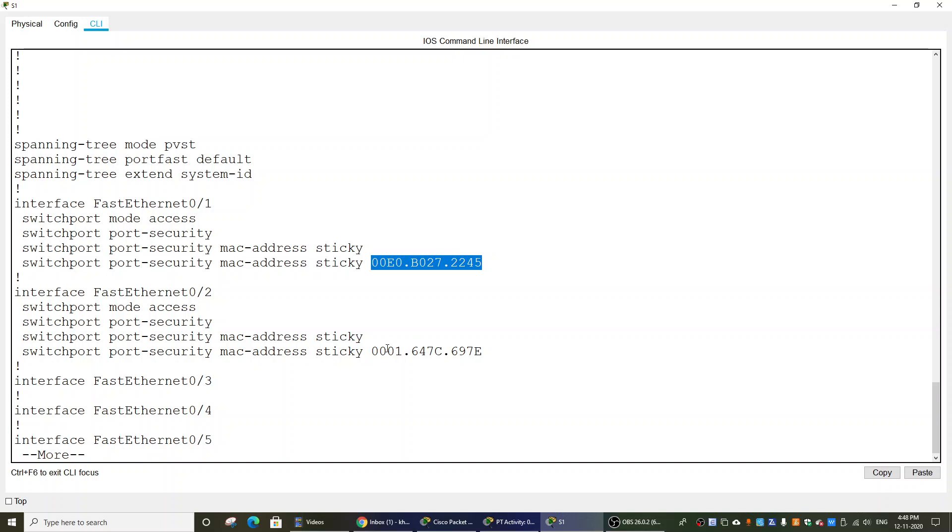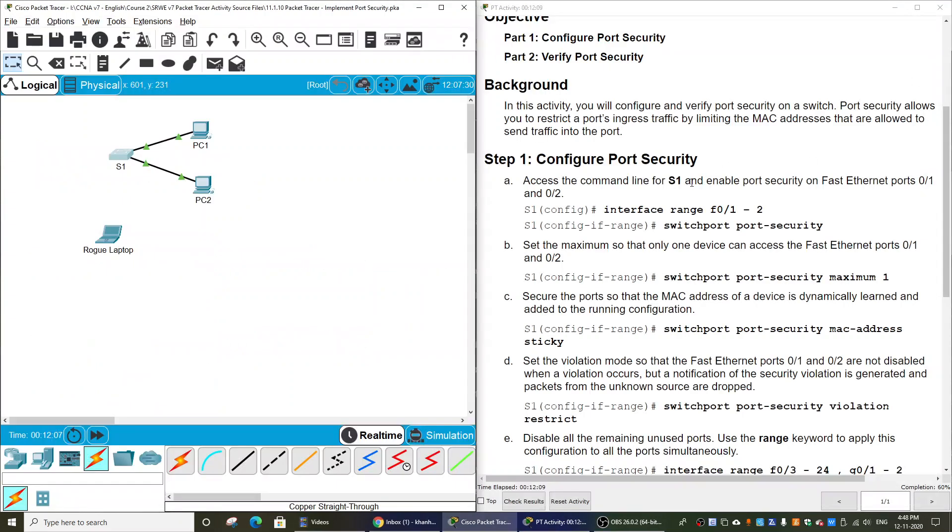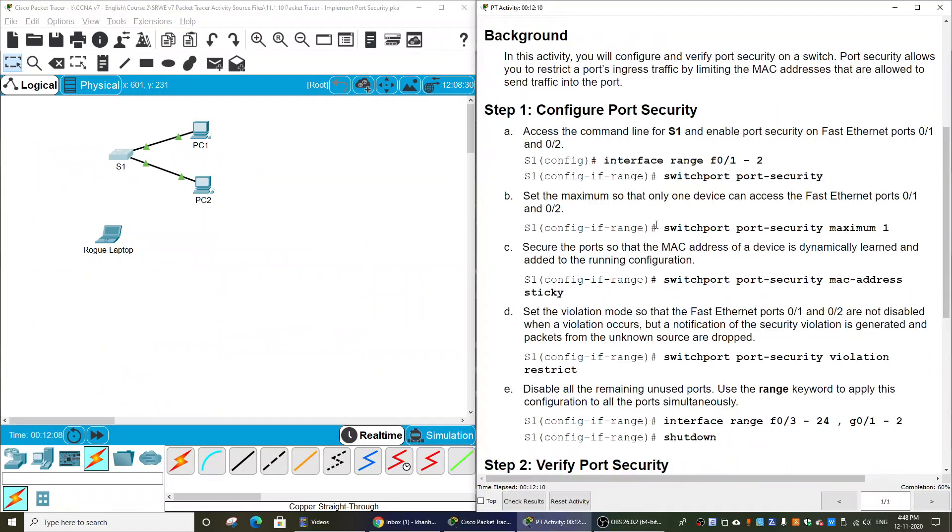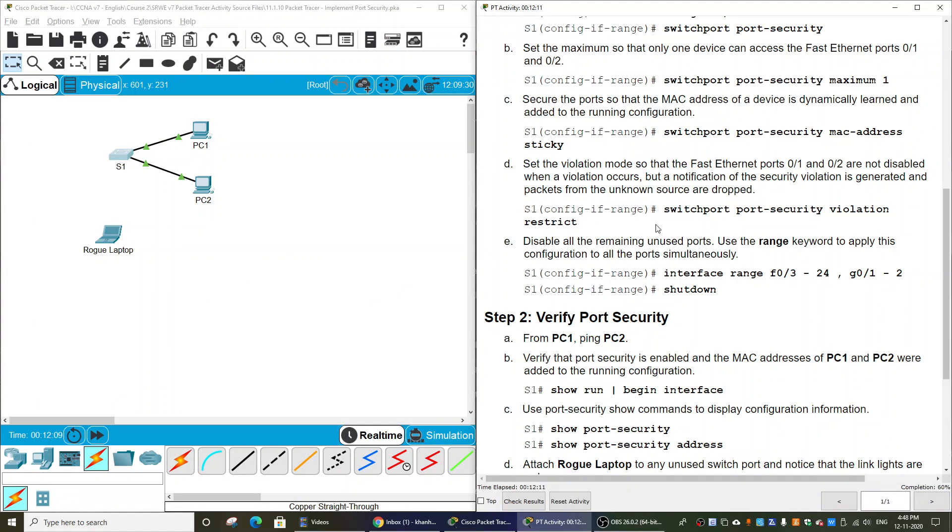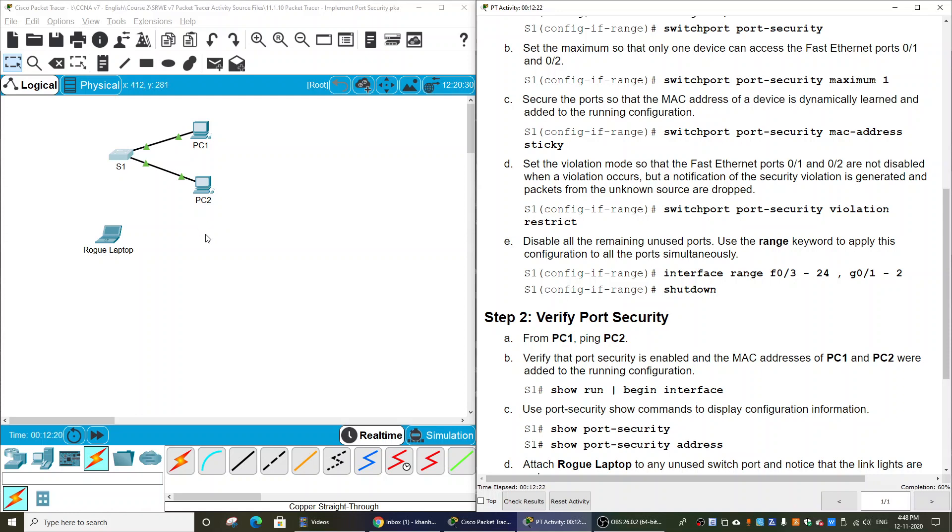And then we will set the violation mode so that the Ethernet ports are not disabled when a violation occurs, but notification of the security violation is generated and packets from the unknown source are dropped.